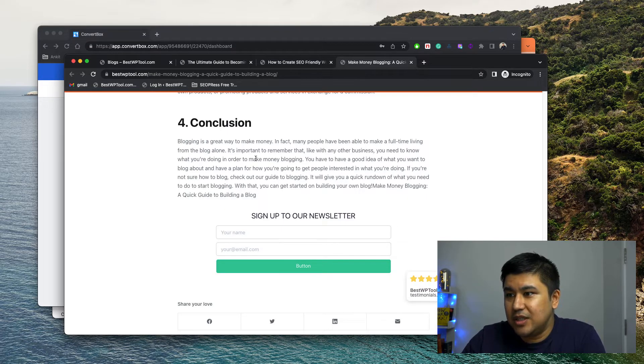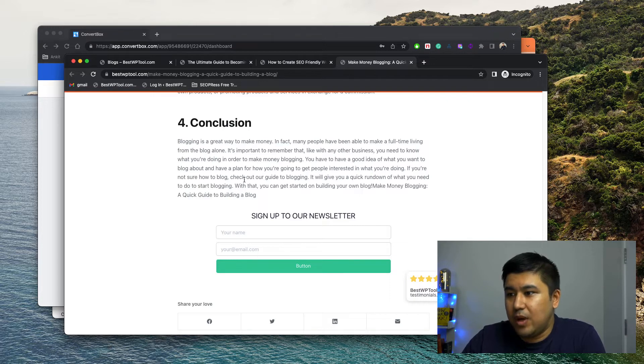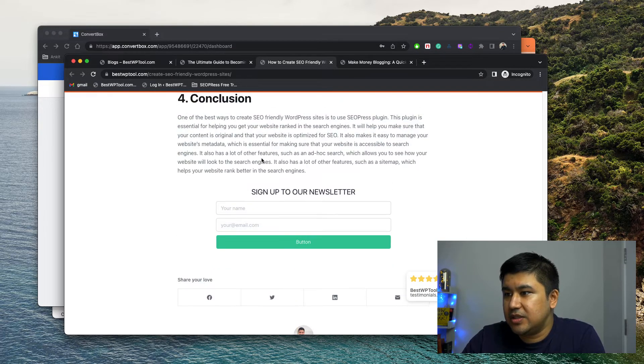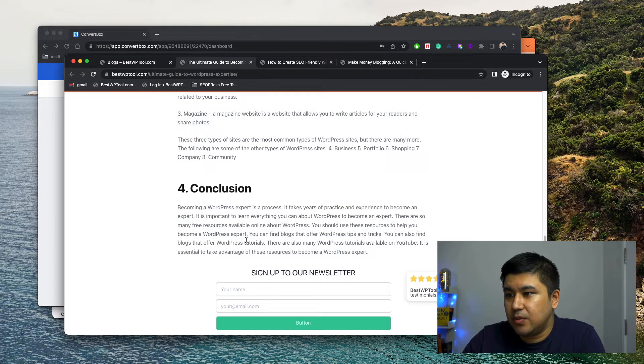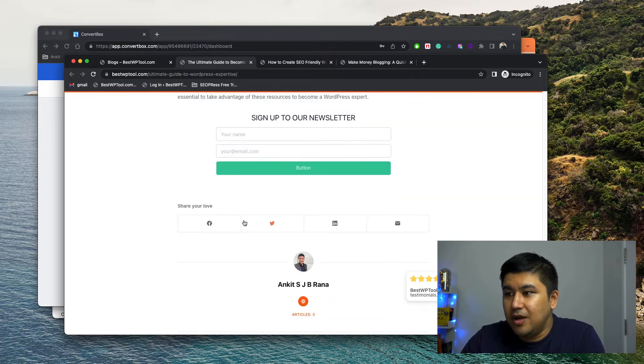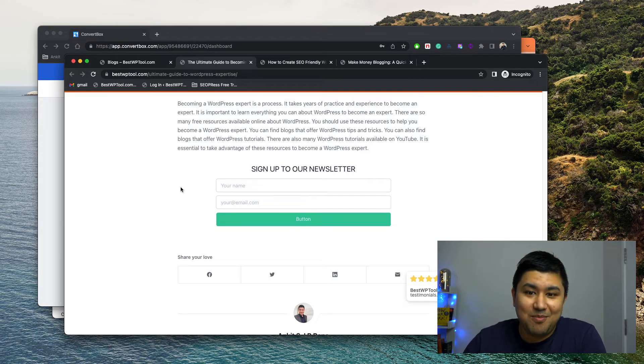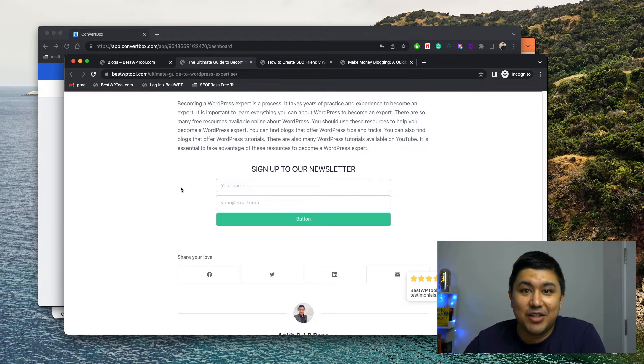So you can see this is blog post one of them. So there's this and the other one's the same forms, the other one the same form. You could manually go and embed it but it doesn't make sense.